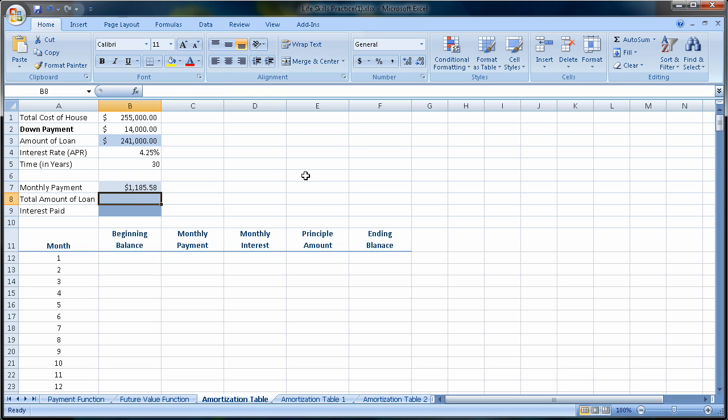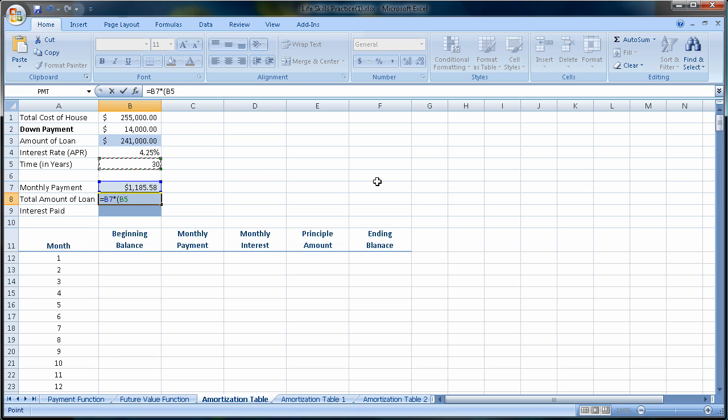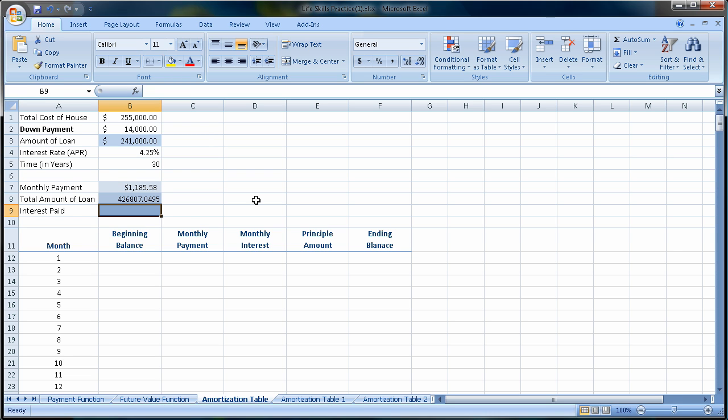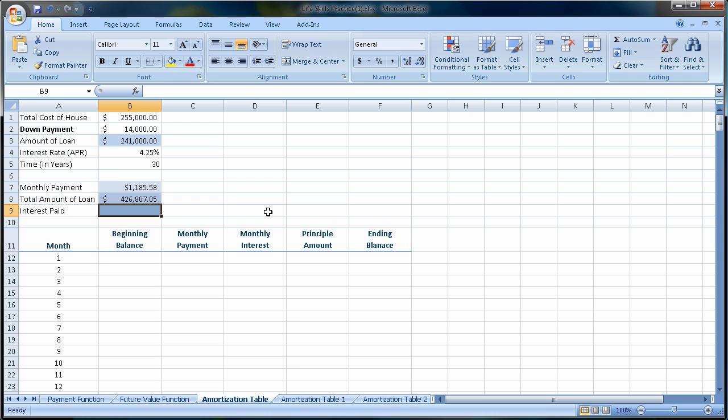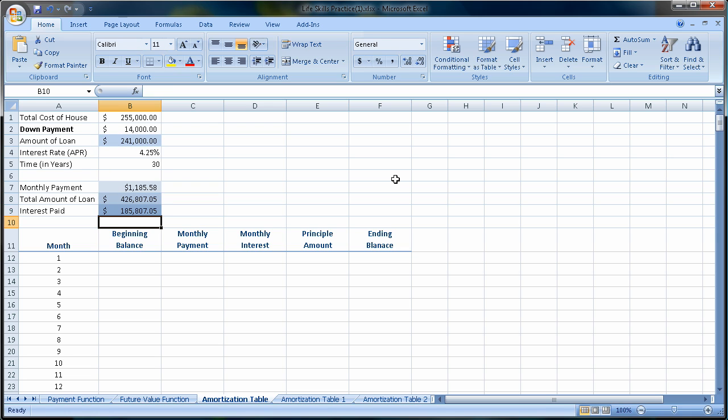Let's figure out these depressing numbers here. So what's the total amount of the loan? Well, basically, it's going to be my monthly payment times how many months I'm going to make that payment. In this case, 30 years times 12. Now, why didn't I just put in 360? Because that would be a static value. We're going to end up paying $426,000 on a $241,000 loan. So the interest paid to the bank is simply the total amount of the loan minus how much I borrowed from the bank to find out that I'm paying $185,807.05 in interest.